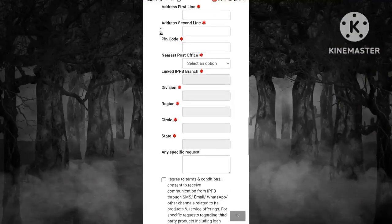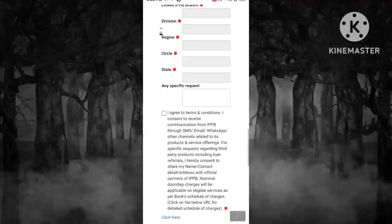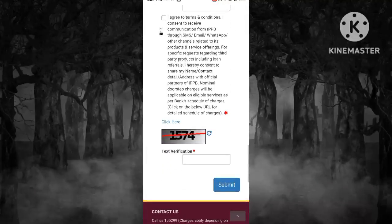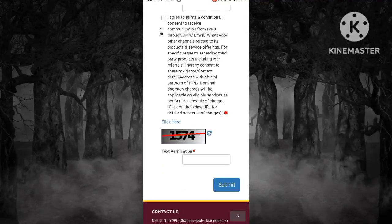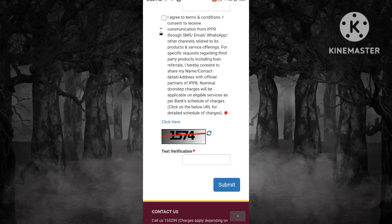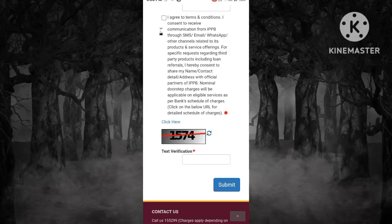After you click submit, your mobile number will be updated on your Aadhaar card.